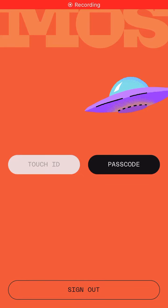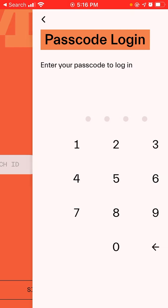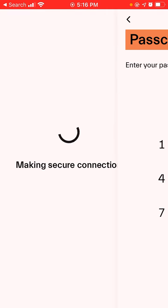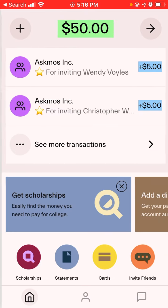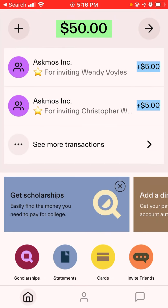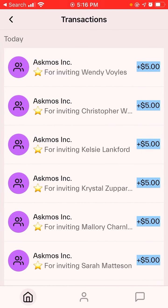Hey everyone, welcome back to my channel. This is going to be a quick video for anybody who used my Moz waitlist sign up. Unfortunately, the waitlist funds that I had on my Moz is apparently not going to be transferred into my new Moz account unless the same people who signed up with me on my waitlist join, make an account, verify their account with a social security number, their name, and their date of birth.